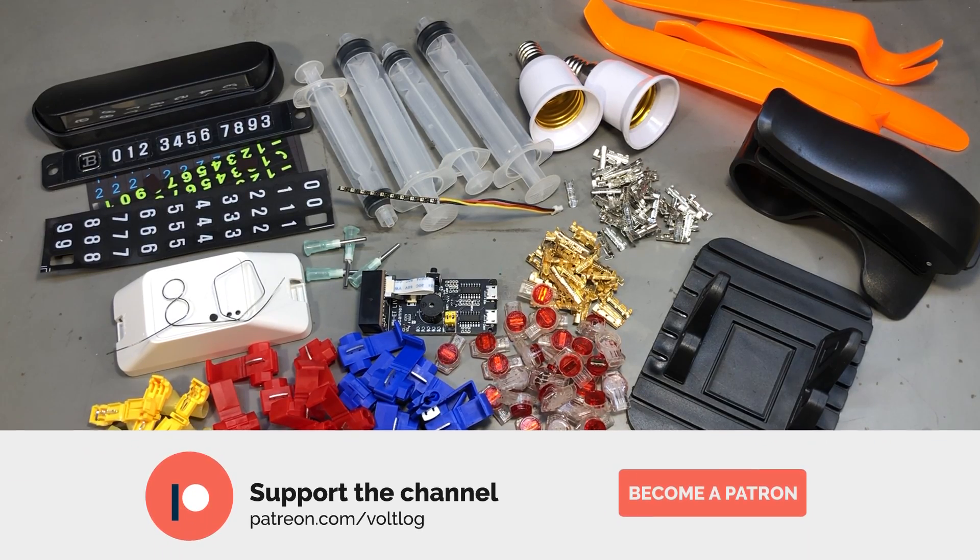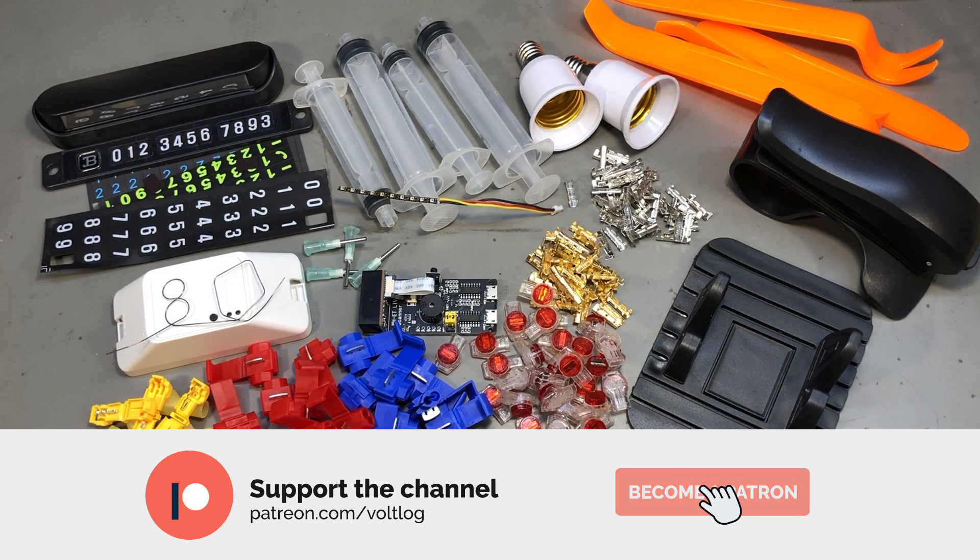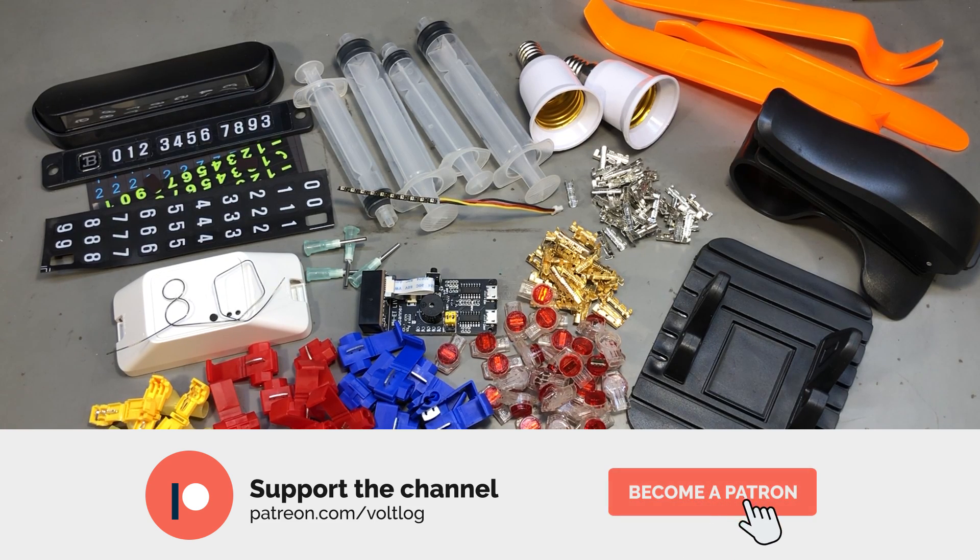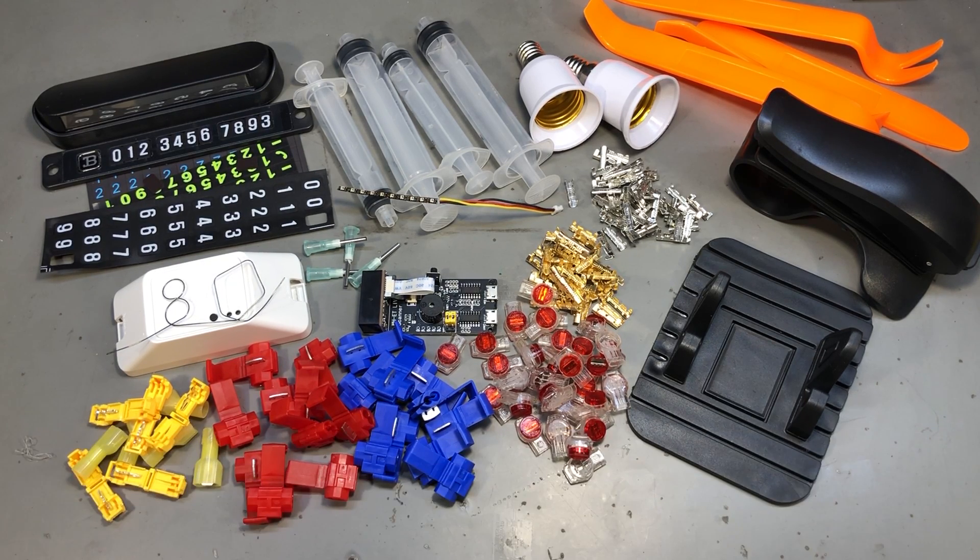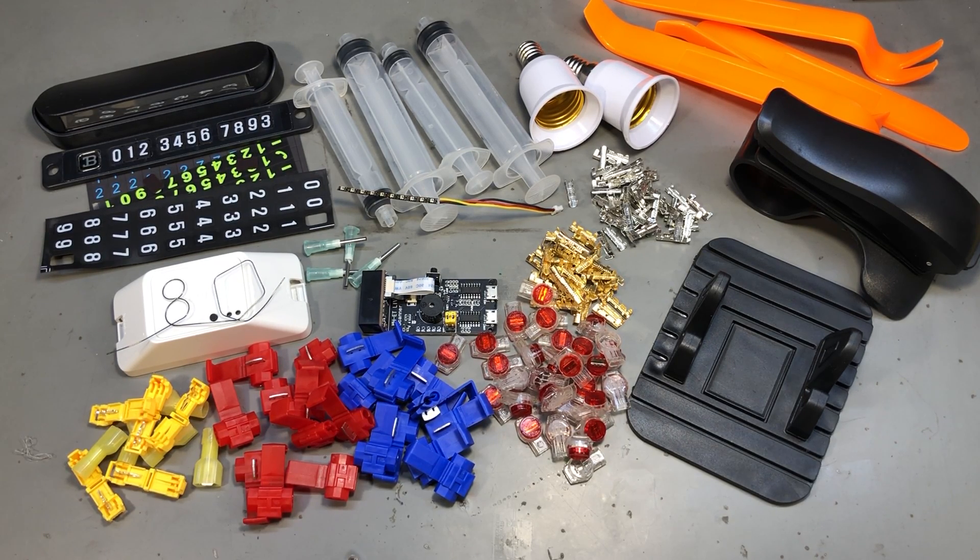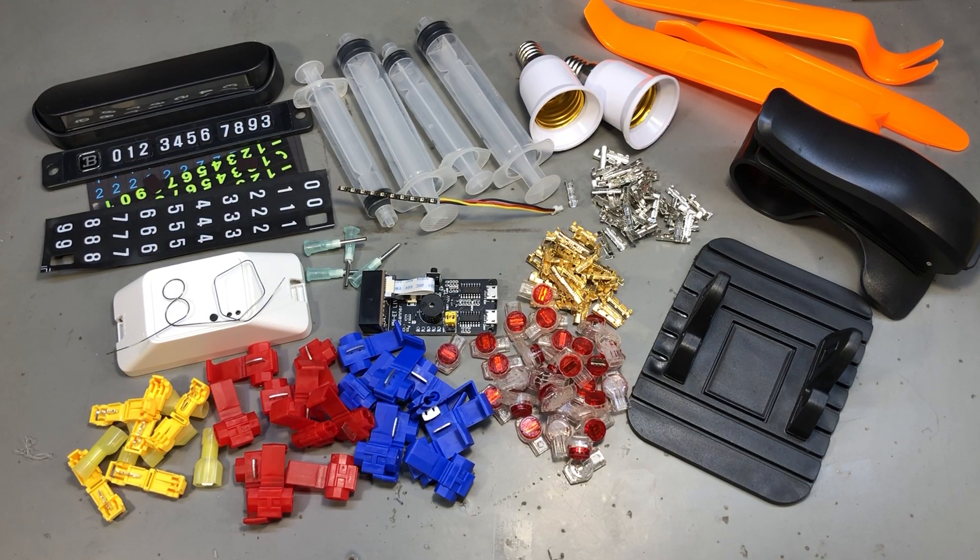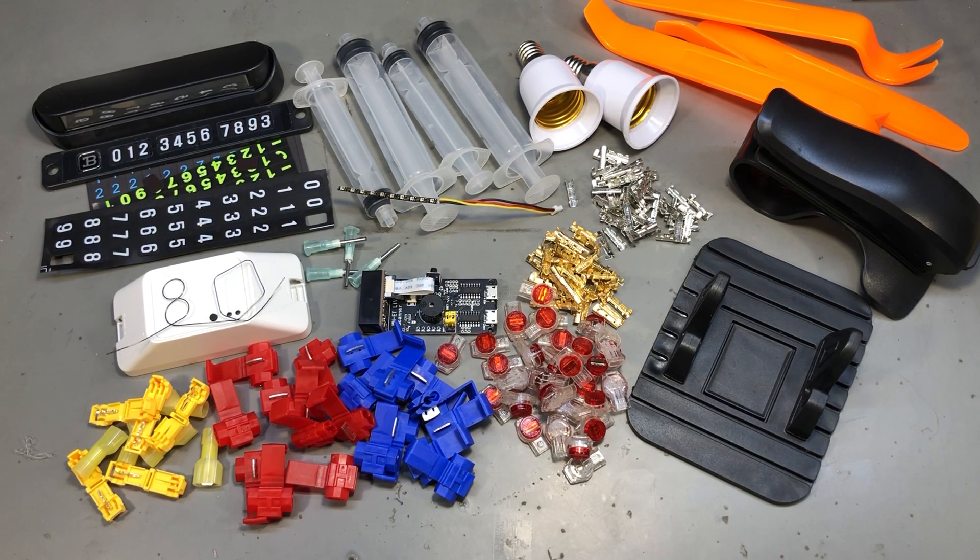That was all for today, I hope you found something interesting in this video. If you did, let me know in the comments below and I would also really appreciate a thumbs up. Thank you for watching and I'll see you next week with a new video.